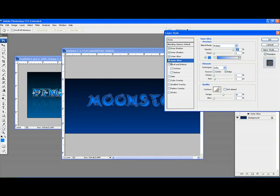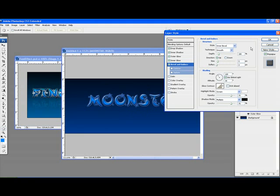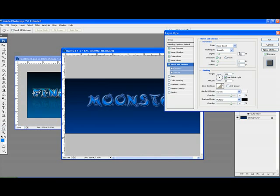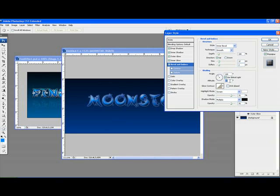Next thing would be the bevel and emboss. Select that. Style inner bevel, smooth is the technique. And the size will make it to 17. Soften it, one pixel. The shading is 120. Altitude will have around 60.